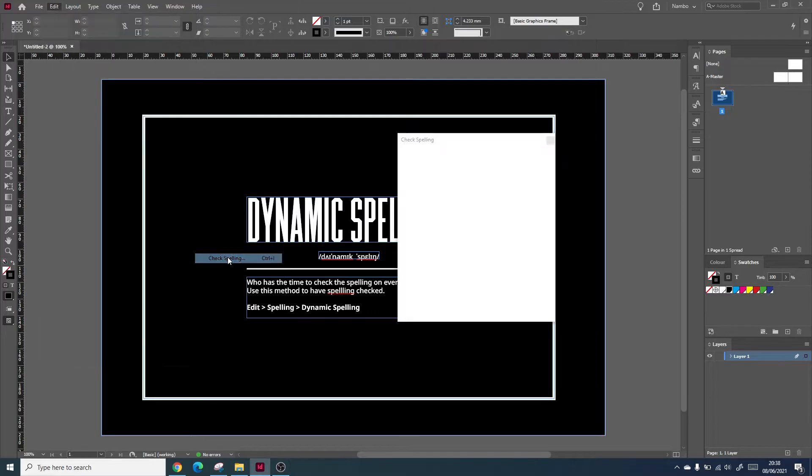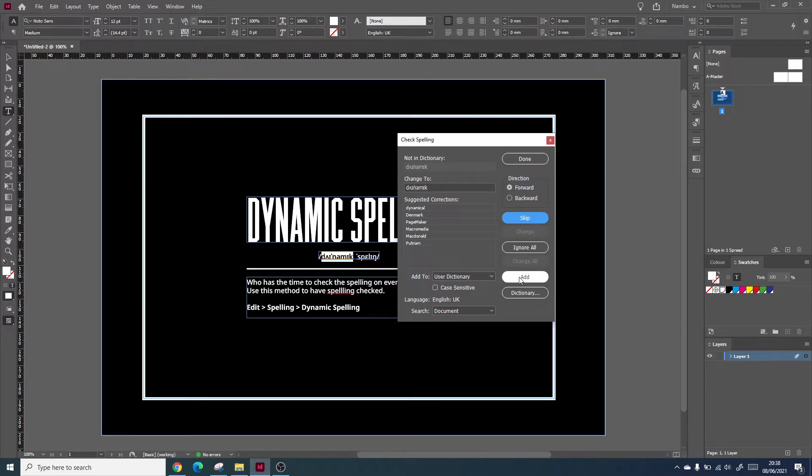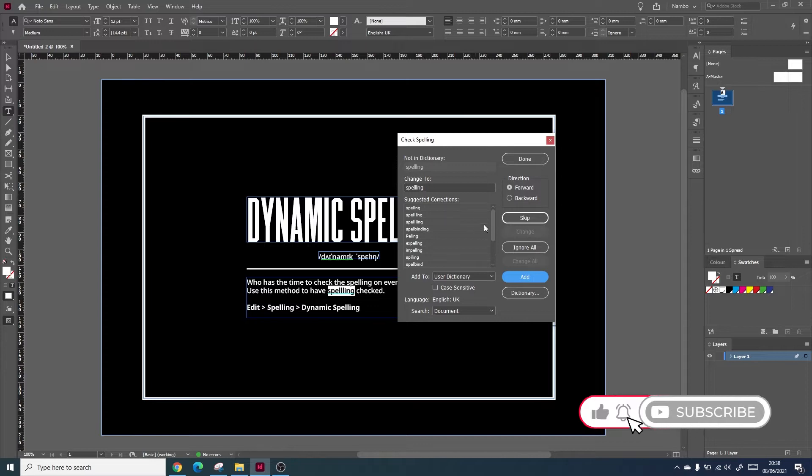From here you can select the word that's coming up with an error and add it to the user dictionary. You can also change the spelling within the same panel. This can greatly improve your workflow.